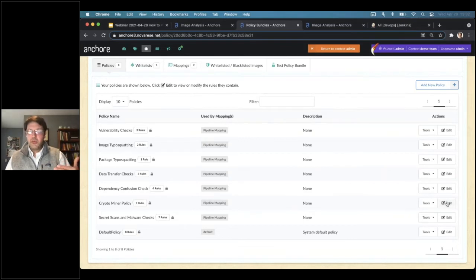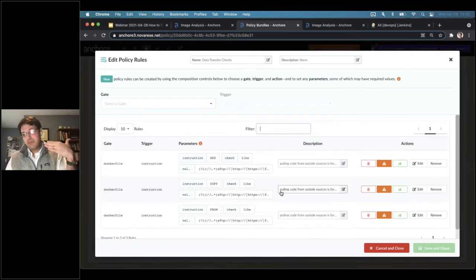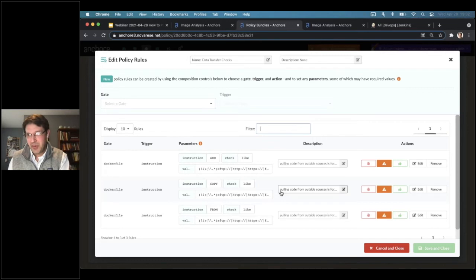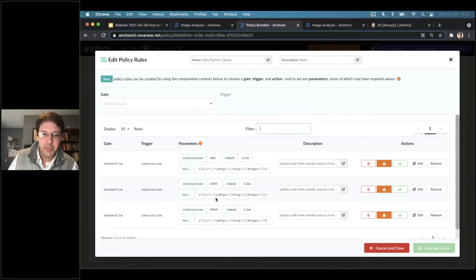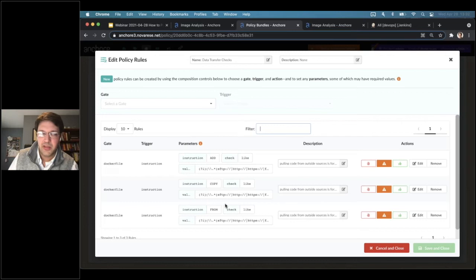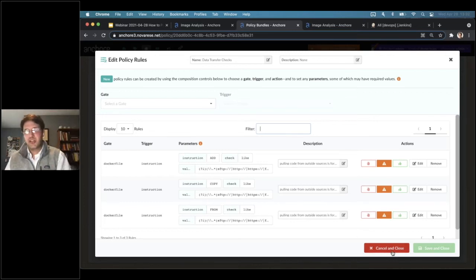A few other things to round it out: there's data transfer — we probably want to ensure developers are using code in their own repositories where the Dockerfiles are, and they're not just grabbing chunks of code from random GitHub repos. We can look at the Dockerfile to see if they're doing anything like pulling stuff down. These are regular expressions, so we can modify them as we want. We can flag these operations whether they're in an ADD instruction, COPY, RUN, and so on.